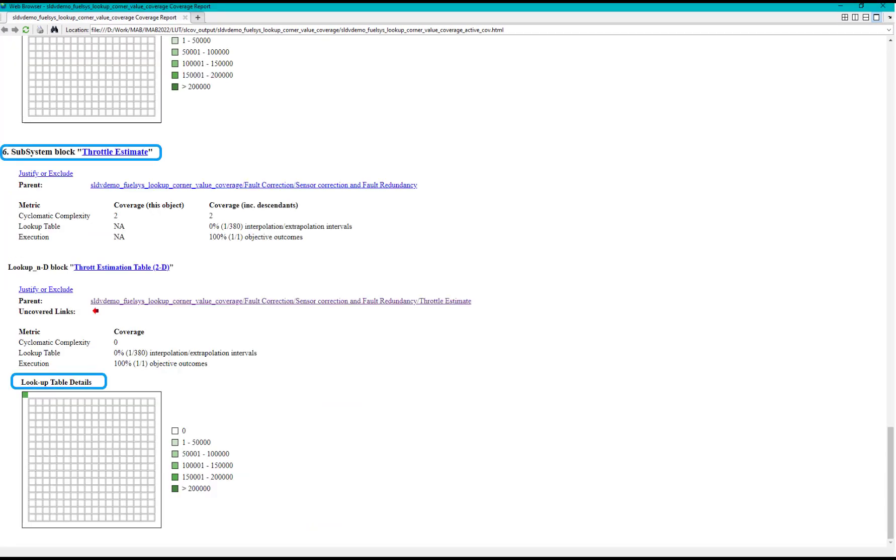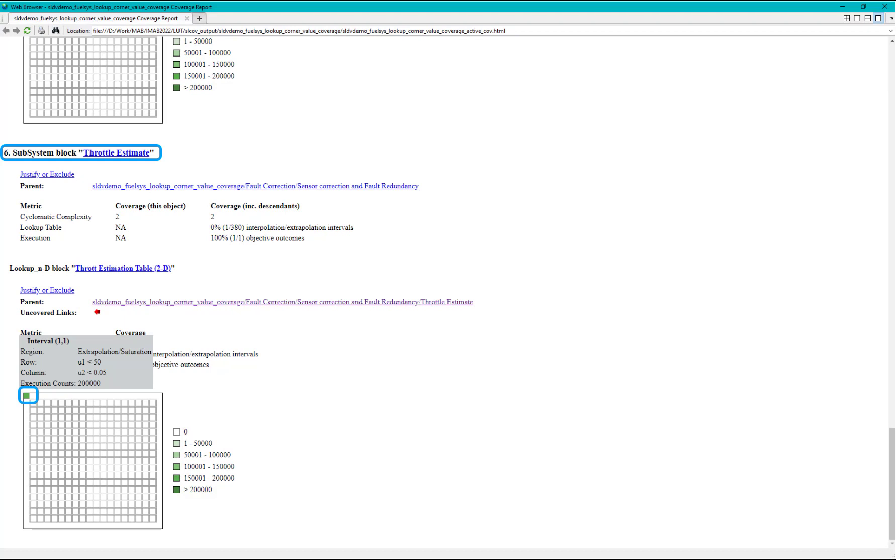In the lookup table details section we can see the 4 corner points associated with this lookup table. First, the breakpoint 1 has to be set to a value less than 50. Similarly the breakpoint 2 has to be set to a value less than 0.05.